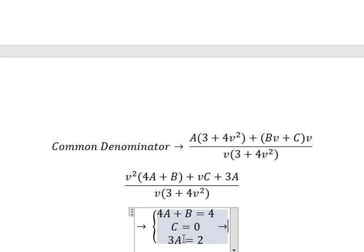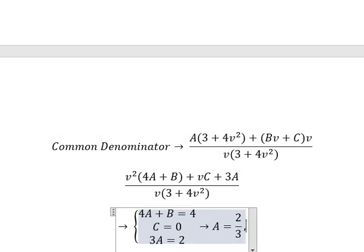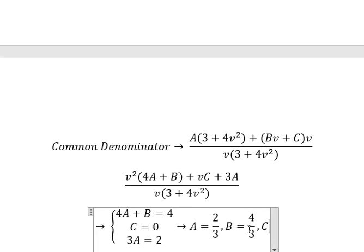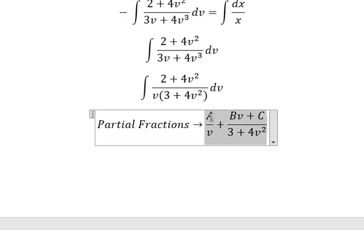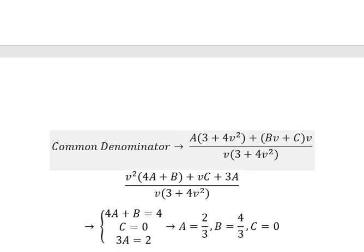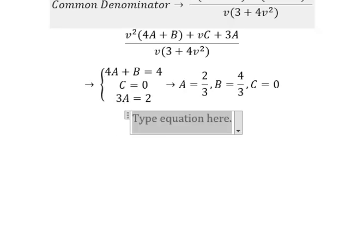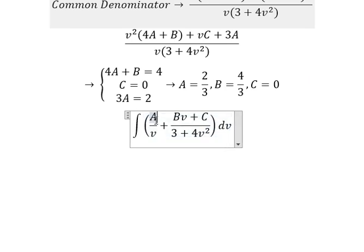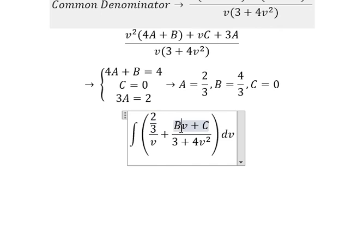Now we need to find the solutions for a, b, and c. From 3a equals 2, we get a equals 2 over 3. To find b, substituting gives b equals 4 over 3. And c equals 0. So a equals 2/3, b equals 4/3, c equals 0.